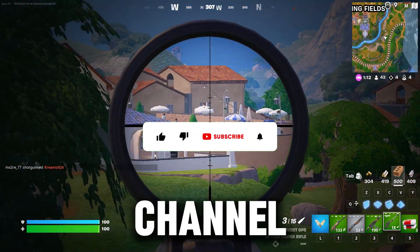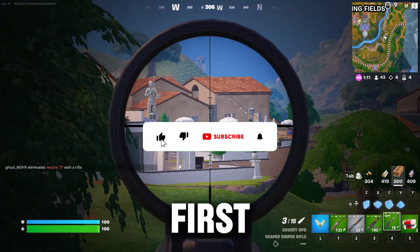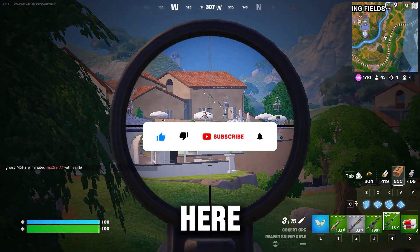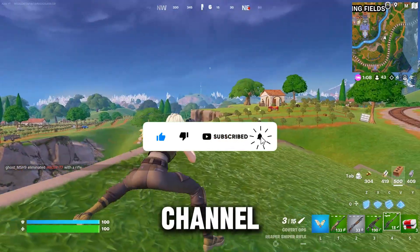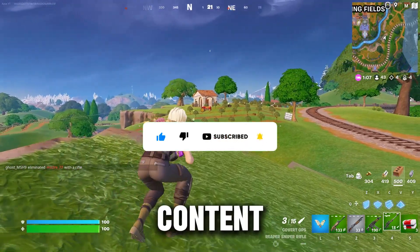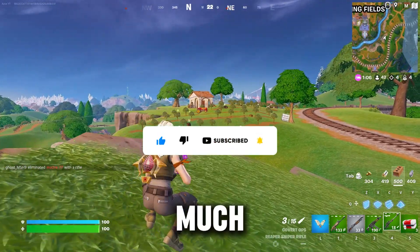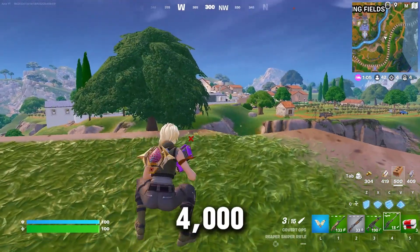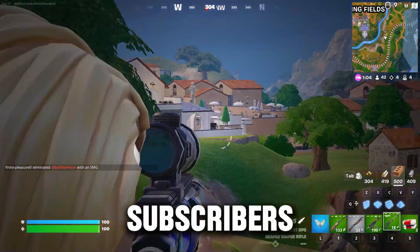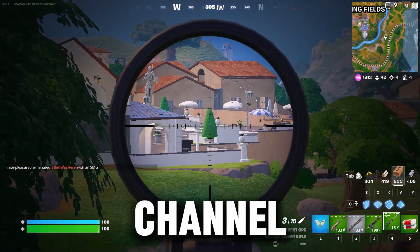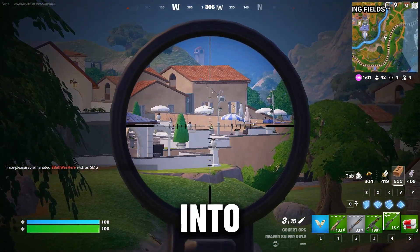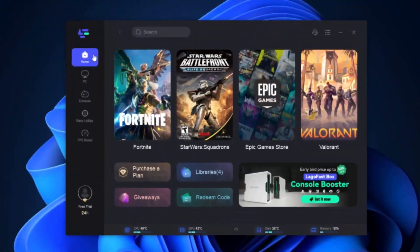So guys, welcome to my channel. If this is your first time here, please make sure to subscribe for more content. We are so close to hitting 4000 subscribers, so please make sure to subscribe. Let's dive into the video.